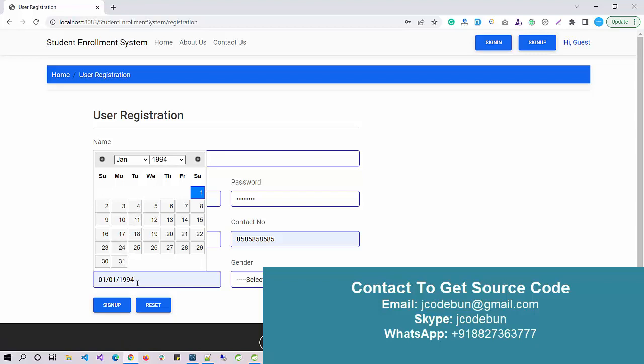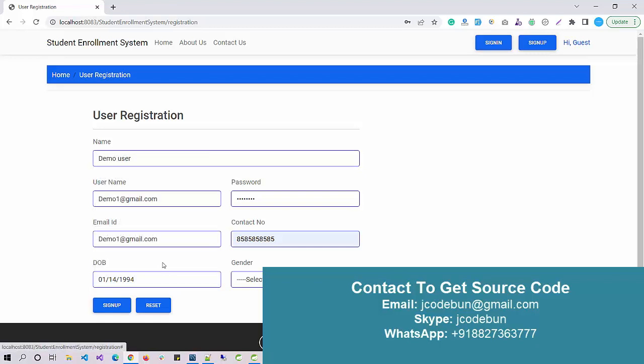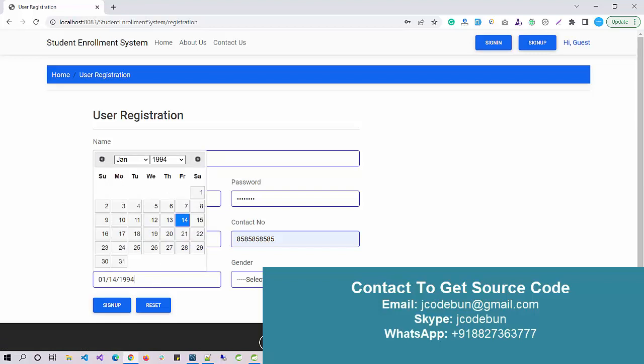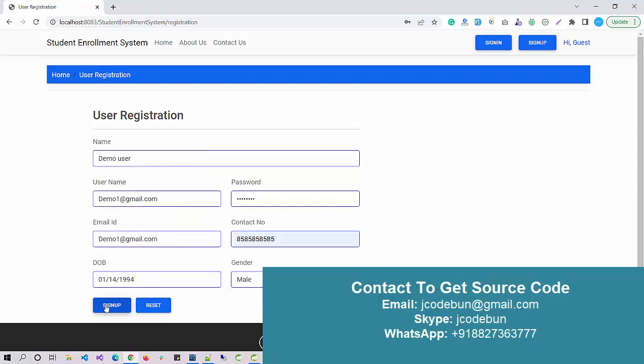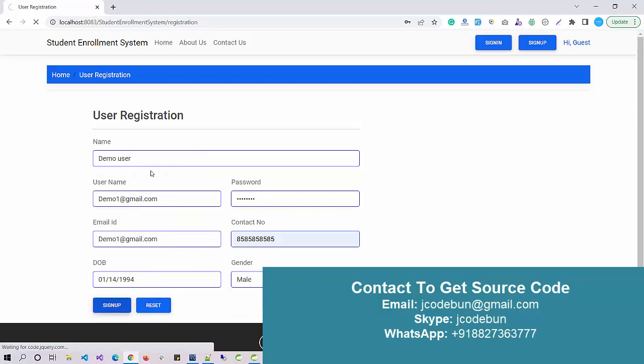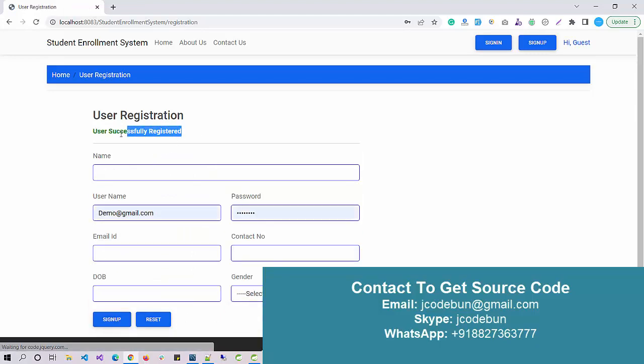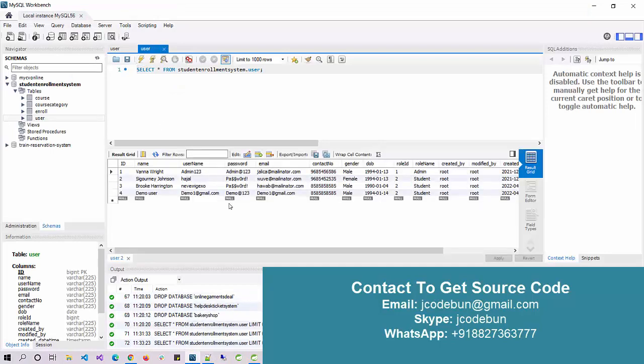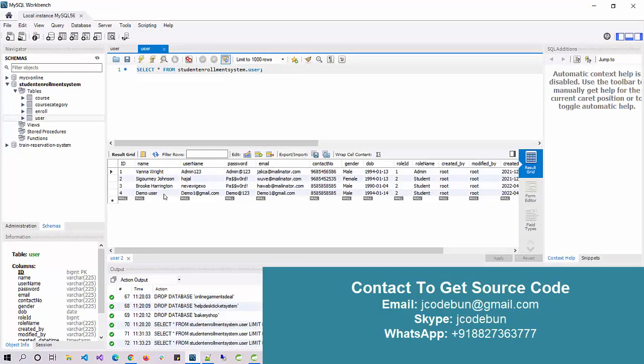Or if you are going to edit manually you have to follow this format: the first will be month, then day, then year. Select the gender, click on sign up button. User registers, sign up successfully. Now if I refresh the table, the new user is there in the database.